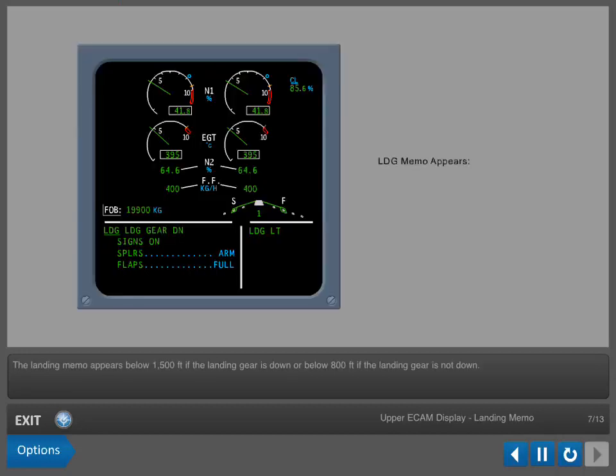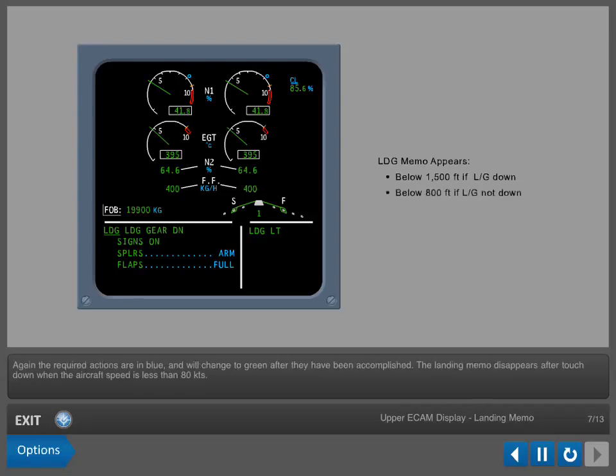The landing memo appears below 1500 feet if the landing gear is down or below 800 feet if the landing gear is not down. Again, the required actions are in blue and will change to green after they have been accomplished. The landing memo disappears after touchdown when the aircraft speed is less than 80 knots.